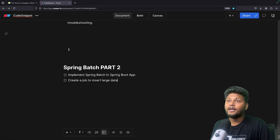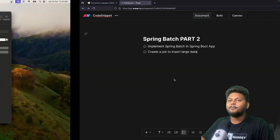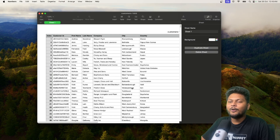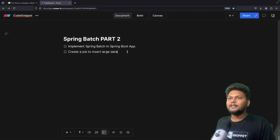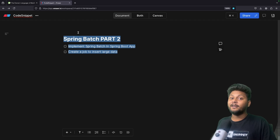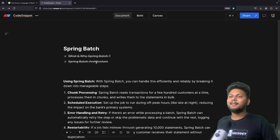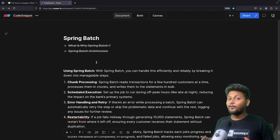That is basically the overall architecture of Spring Batch. In part two of this video, we are going to implement Spring Batch in a Spring Boot application and create a job to insert a large dataset inside our database. We have seen a simple CSV data source — similar to that, we are going to store that huge data inside our database within a few seconds. That is basically the agenda of part two — very, very interesting and there are many things to learn. If you don't want to miss that, don't forget to subscribe to CodeSnippet. I hope you have a basic idea about Spring Batch architecture and why Spring Batch was introduced. If you like the video, hit the like button, don't forget to subscribe, and share this video with your friends. See you in the next video.